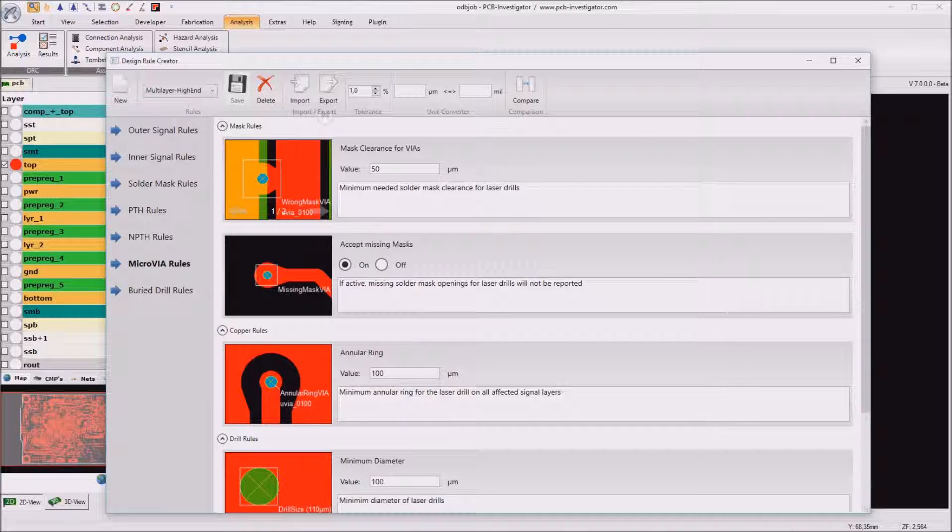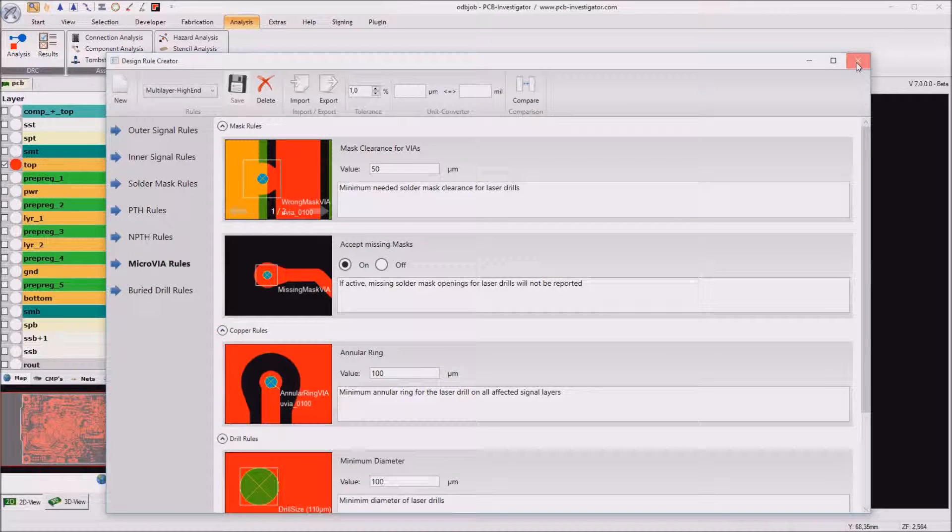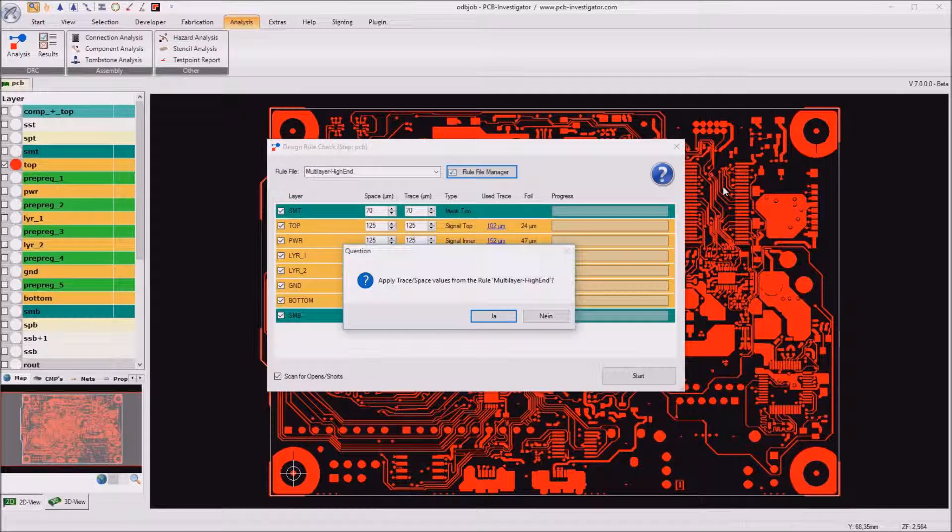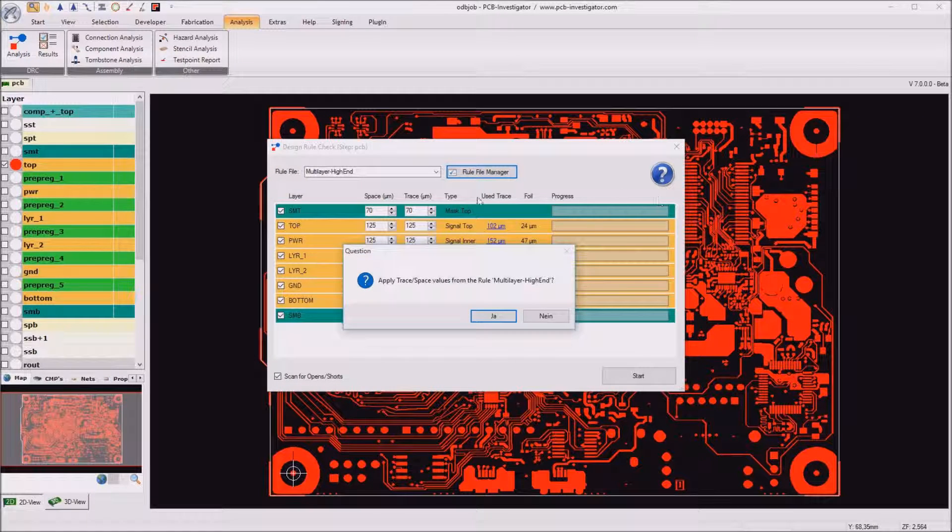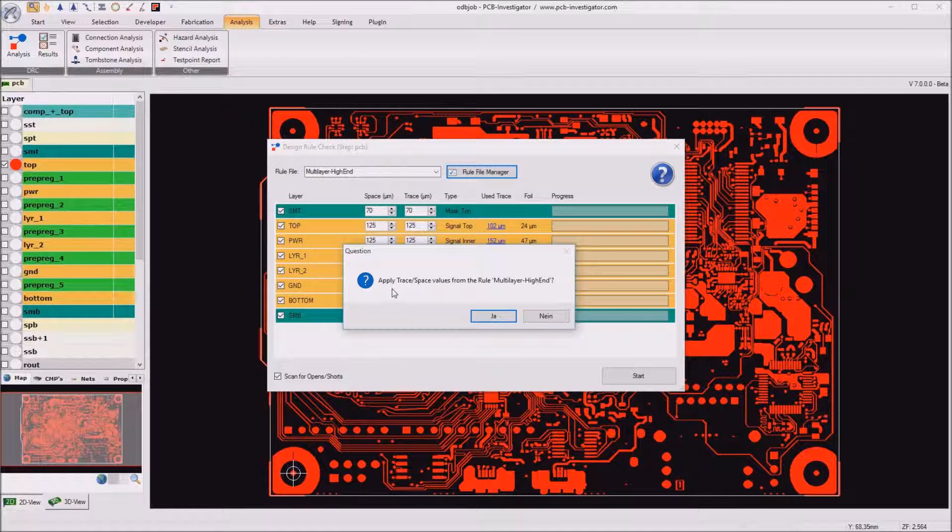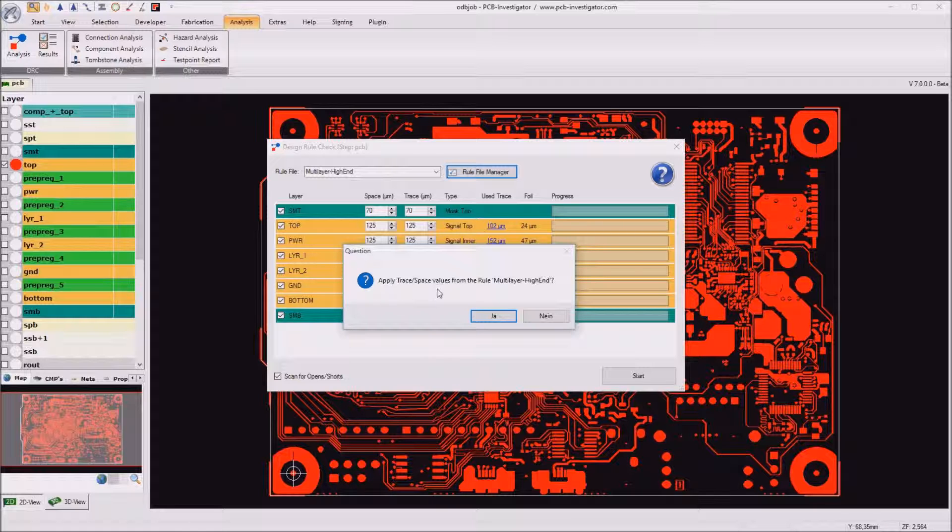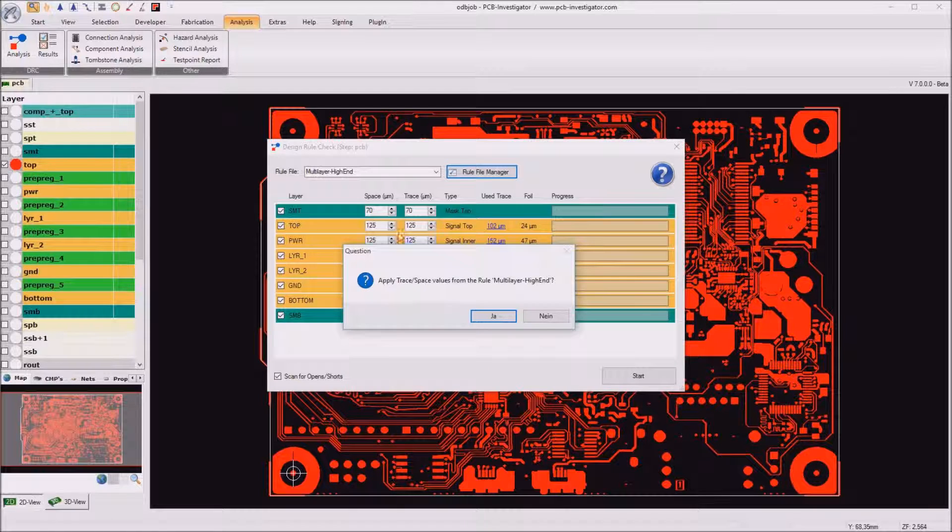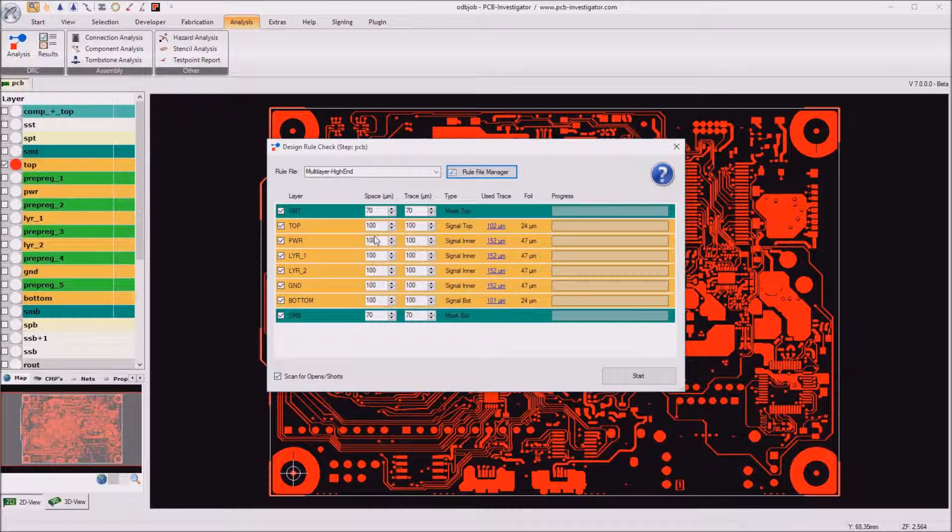So the high end rule is perfect for us for this design and he now asked me if he wants to apply the trace and space value from the rule file which is okay for us.